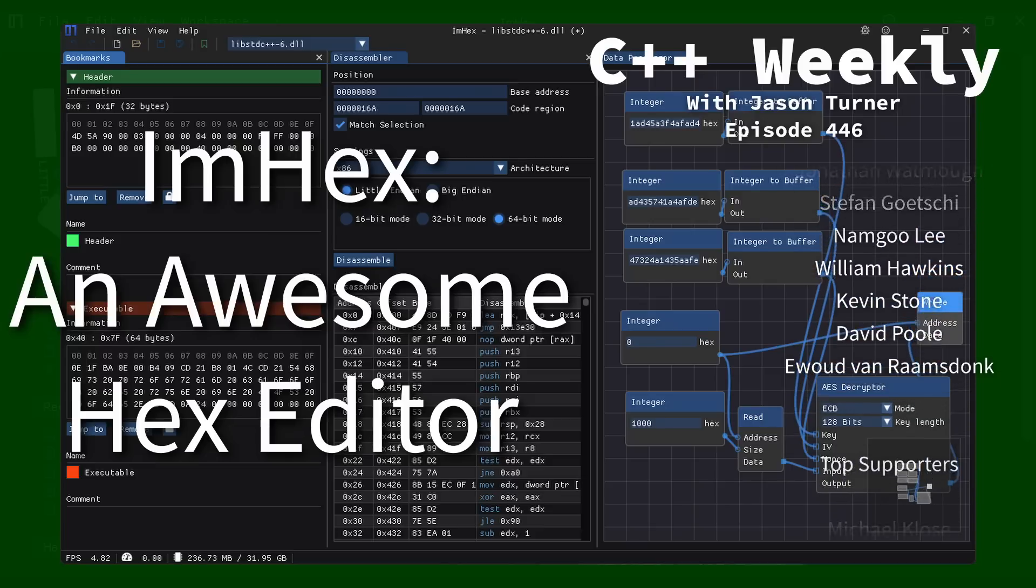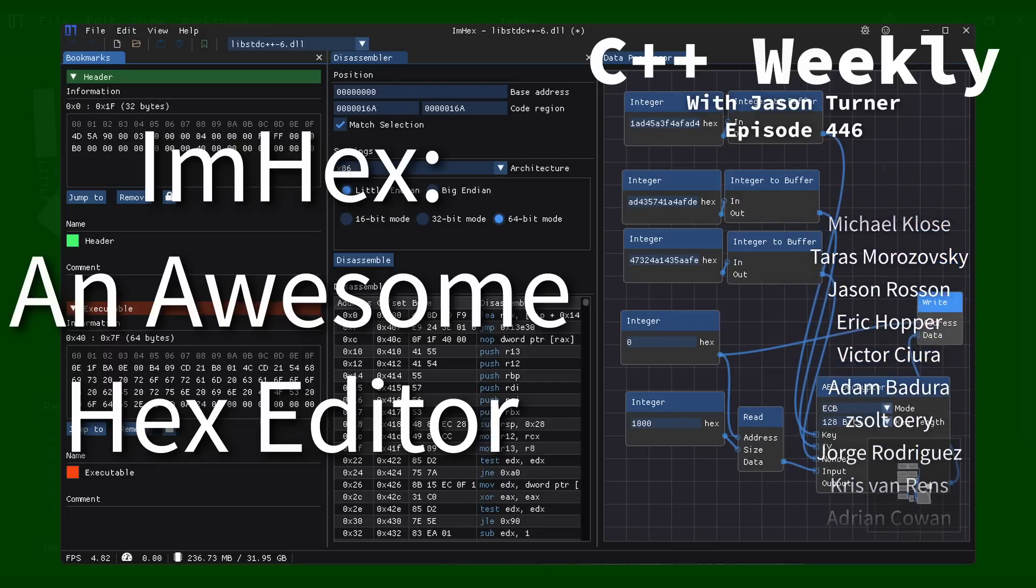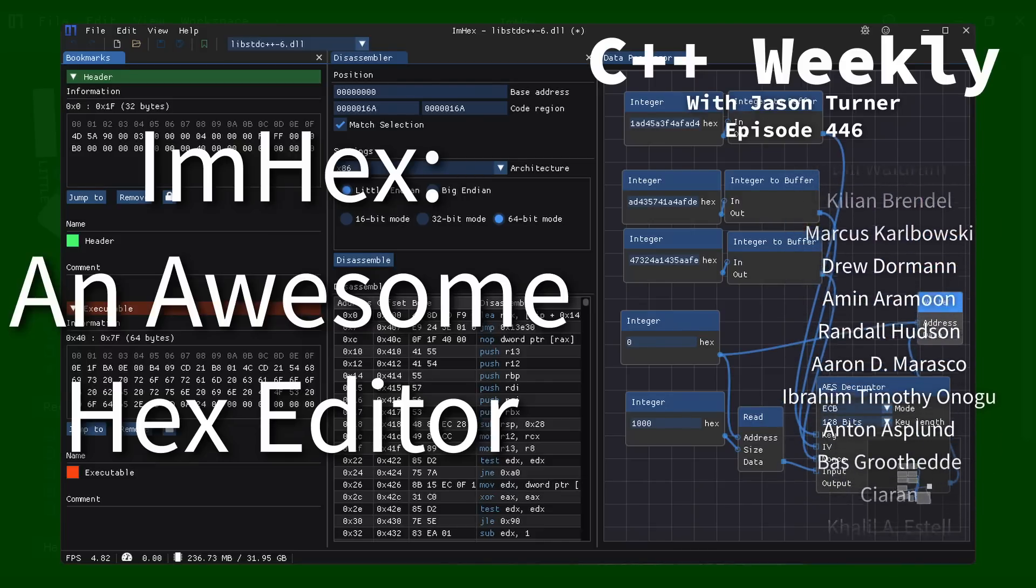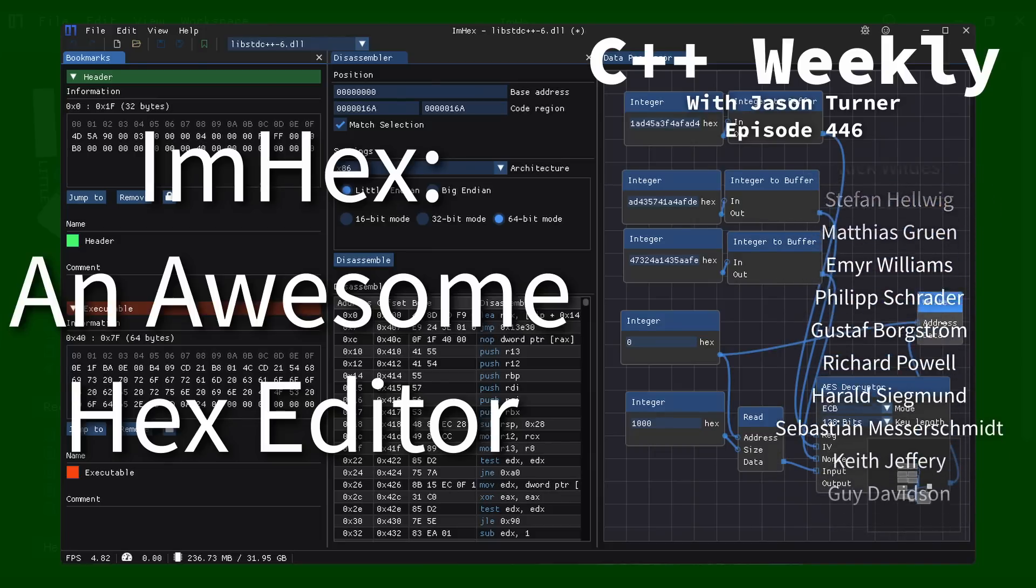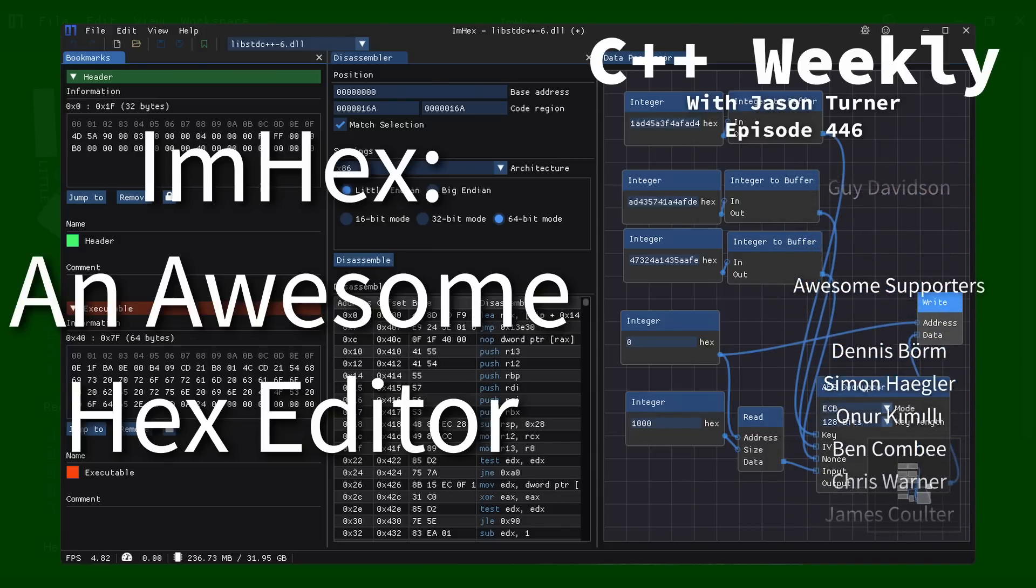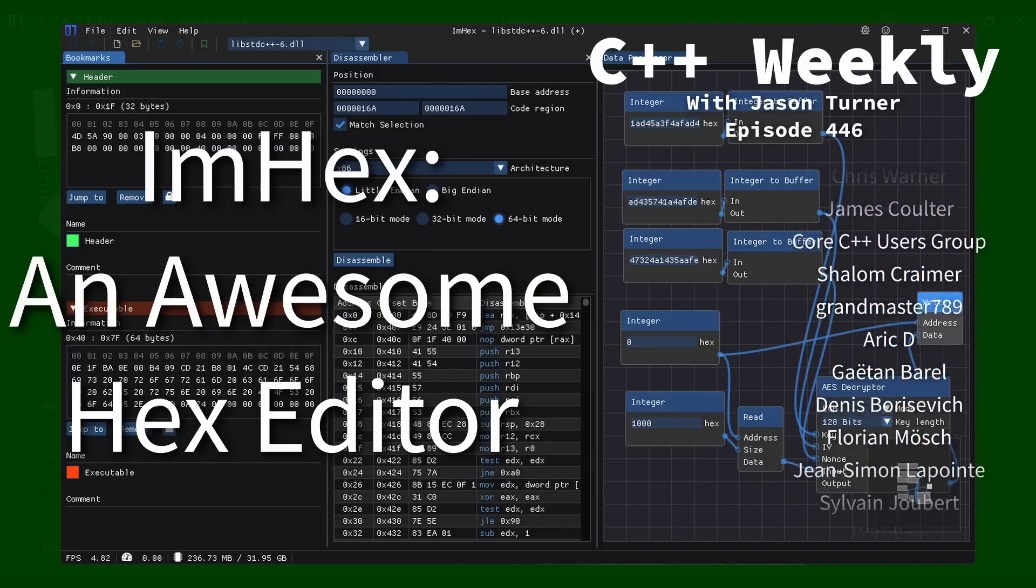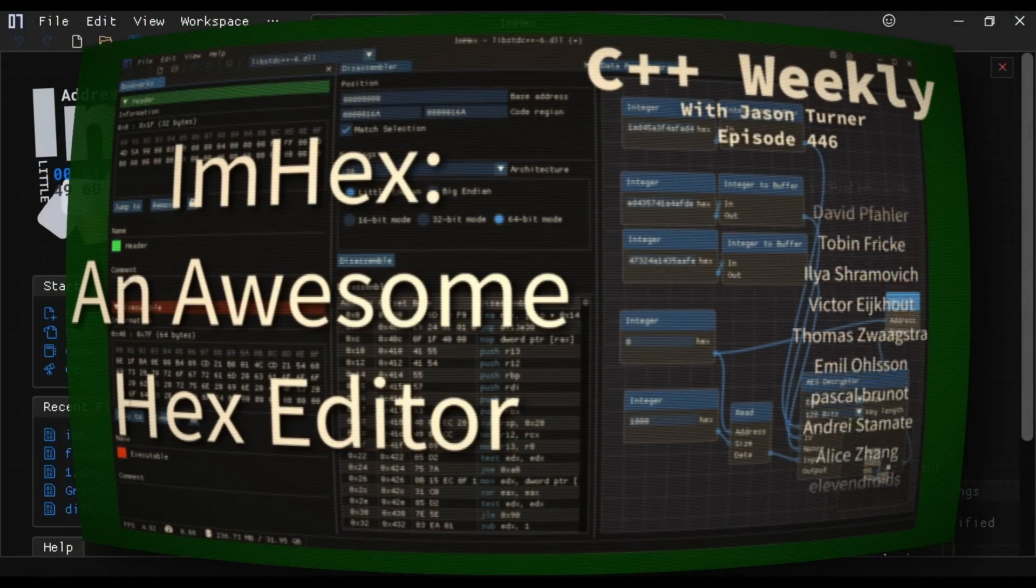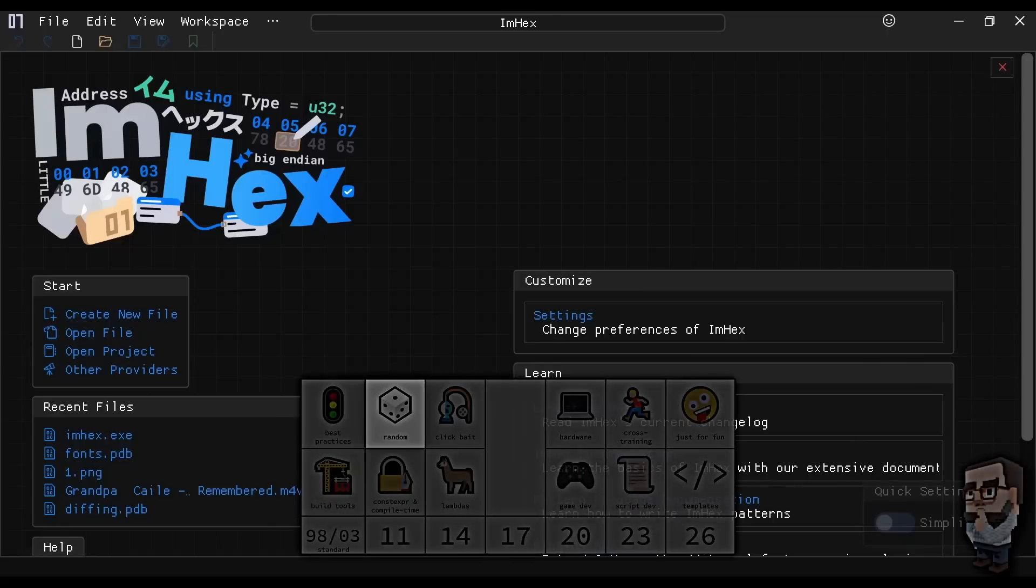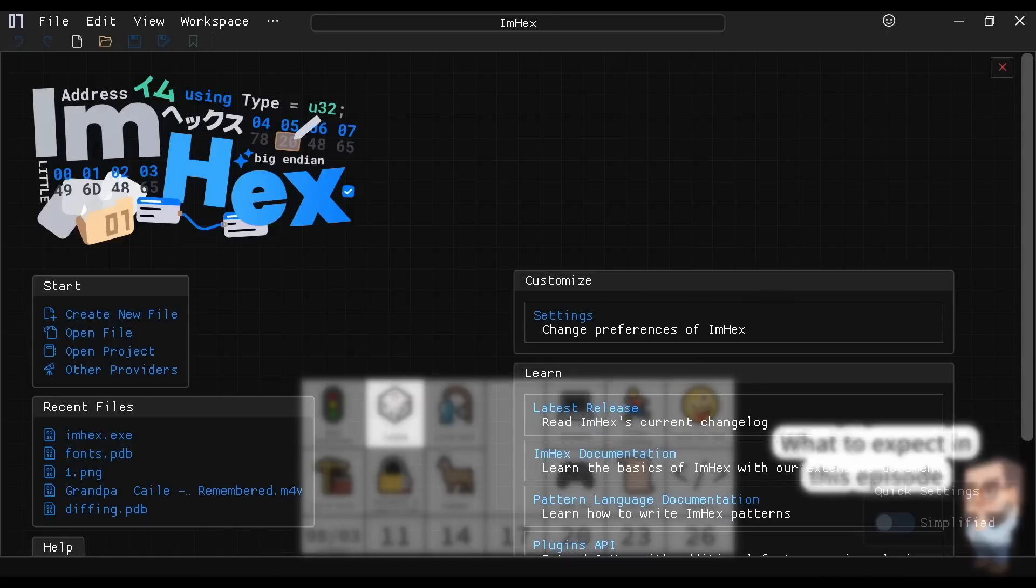I have no idea how it's meant to be pronounced, and I don't have any affiliation with this project at all. They are not sponsoring me or anything like that. This is an open source project, and I just thought it was cool, and coincidentally it is written in C++, and you can tell by the interface it probably uses Dear ImGui, which is probably related to the name of it.